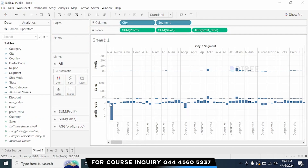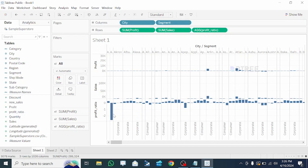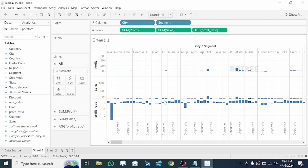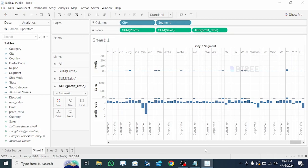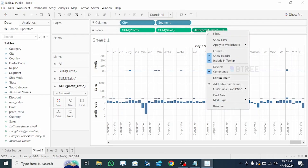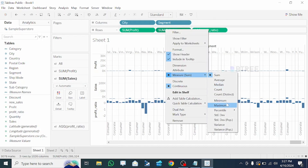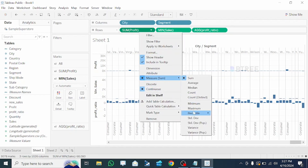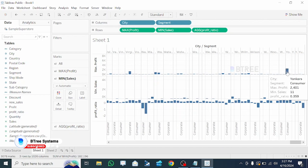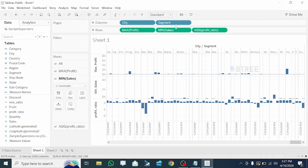Here are the results: we are doing Corporate, Consumer, and Home Office — three segments. For the Corporate segment, the profit ratio is 0.17. For Consumer, it is 0.184. For Home Office, it is 0.319. We are also doing the aggregation function — checking minimum and maximum profit values.